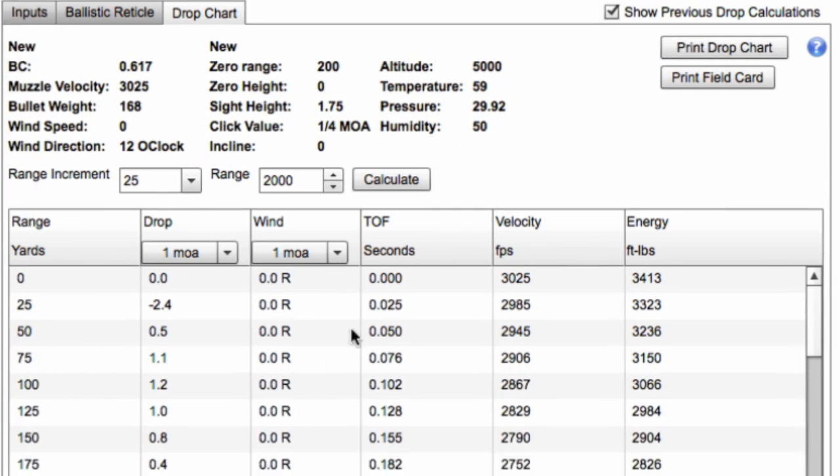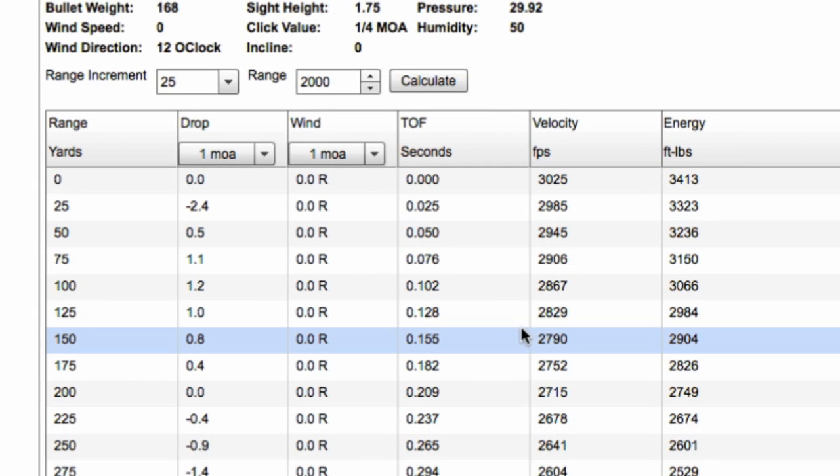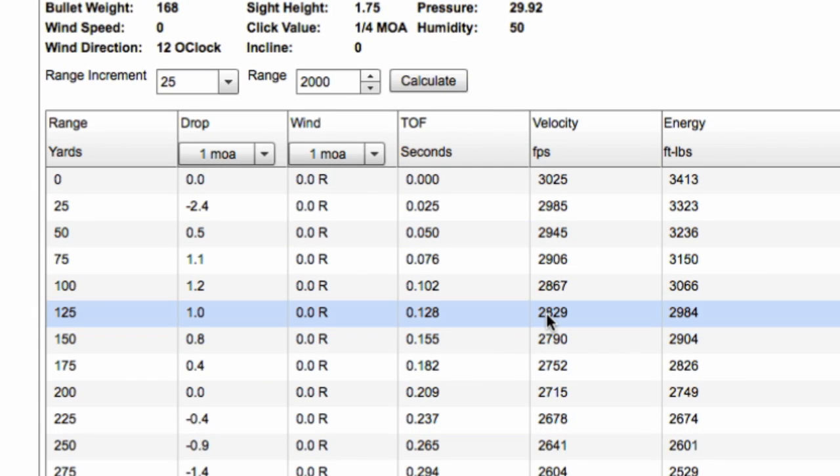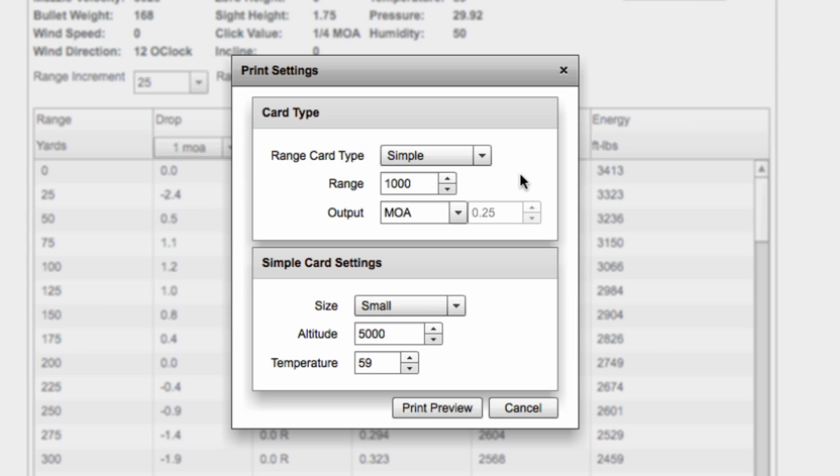Those settings don't really matter for your small printed field card. If you want to print the whole drop chart, it prints out a big eight and a half by 11 sheet, perhaps two sheets to get all the way out to a thousand yards. What we want is a small card that we can print out, that we can put on the side of our stock or in our backpack or carry in our wallet that tells us what our ballistic correction is.